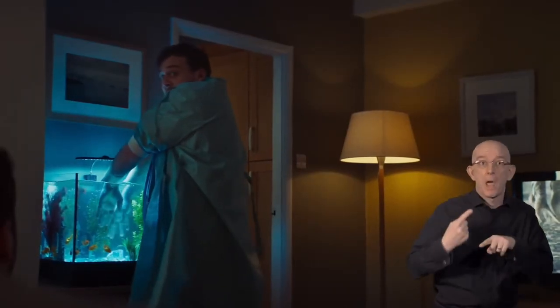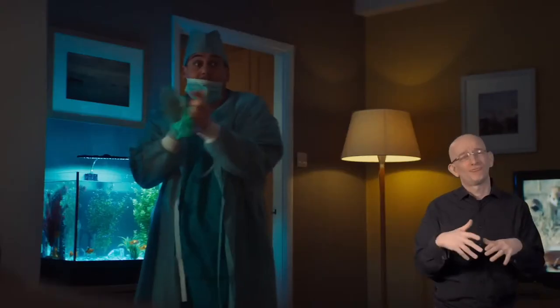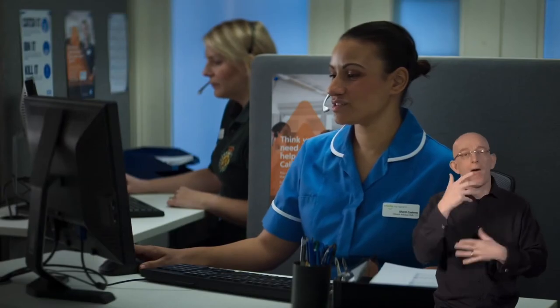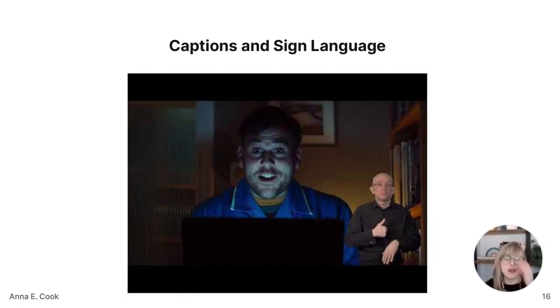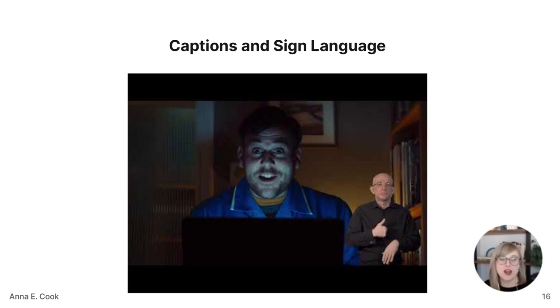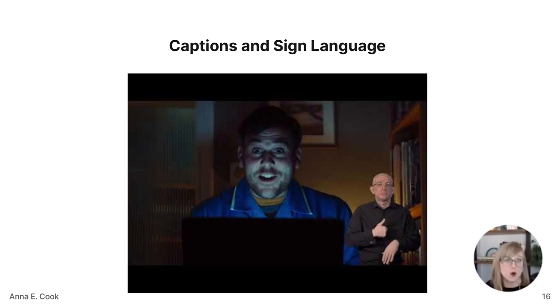That was an example of British Sign Language, versus American Sign Language here in the US. There are fascinating facets of understanding and communication within accessibility. Captions are a great way to start making content more accessible to all your users — in fact, many users who use captions aren't deaf or hard of hearing.